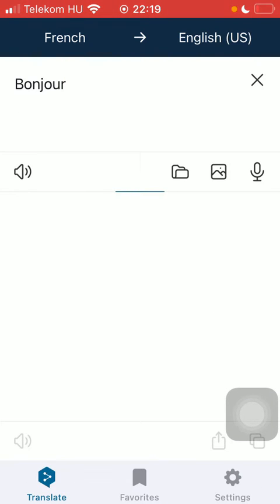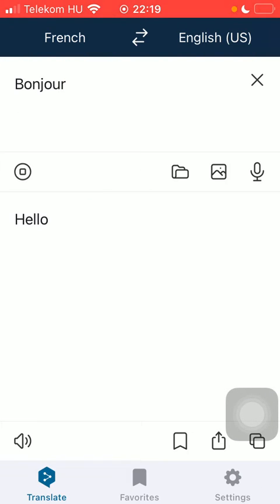After that you should click on the speaker button below the text in the left side of the screen and you are going to hear how the word is pronounced.